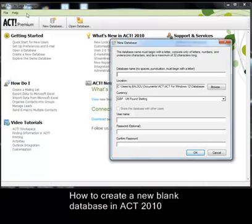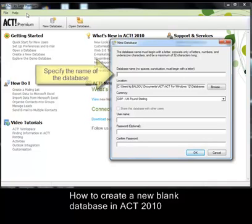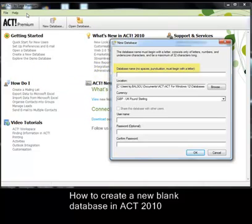You're now confronted by the New Database dialog box. The first thing you have to do is specify a name. Something to be aware of here: you cannot include spaces or punctuation in the name of your database. However, what you can do is use the underscore if you want to separate certain words, such as maybe your company name. But to keep this very simple, let's just call it 'demo'.